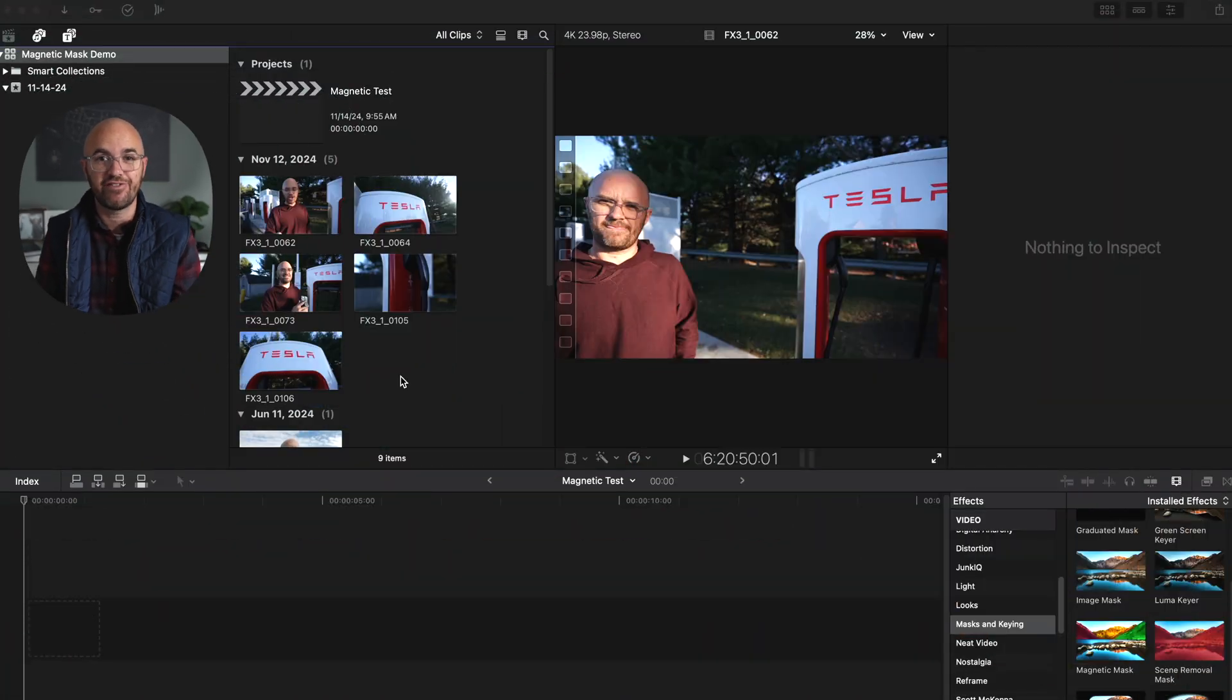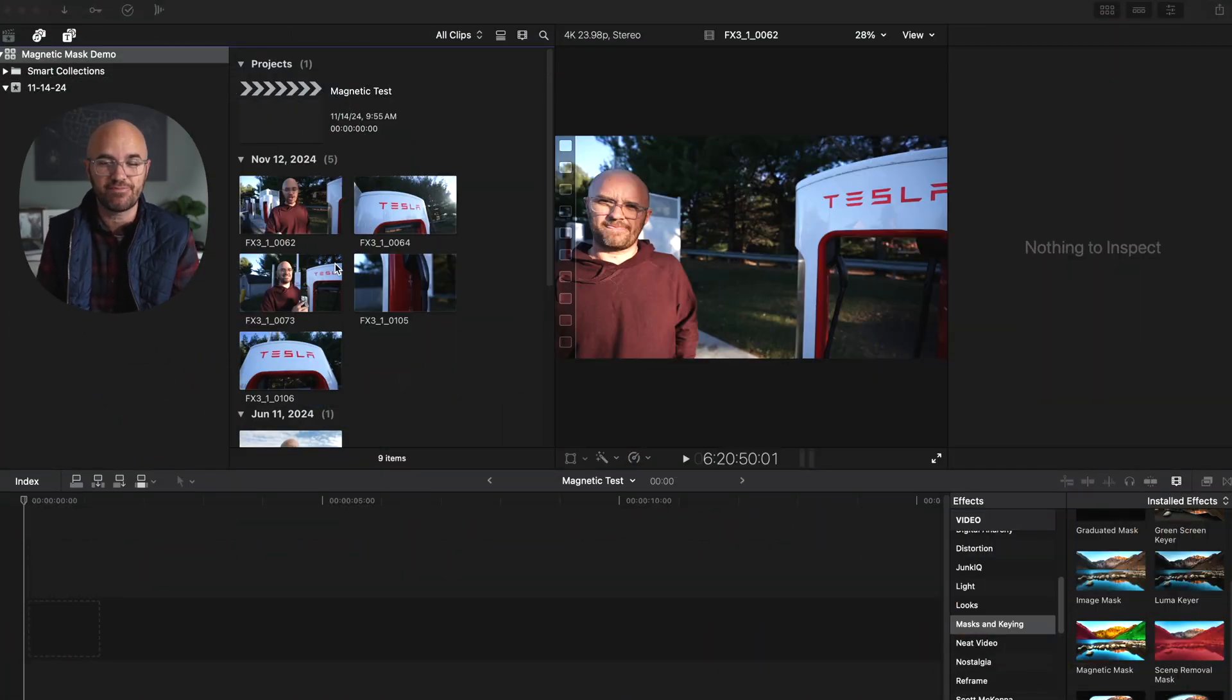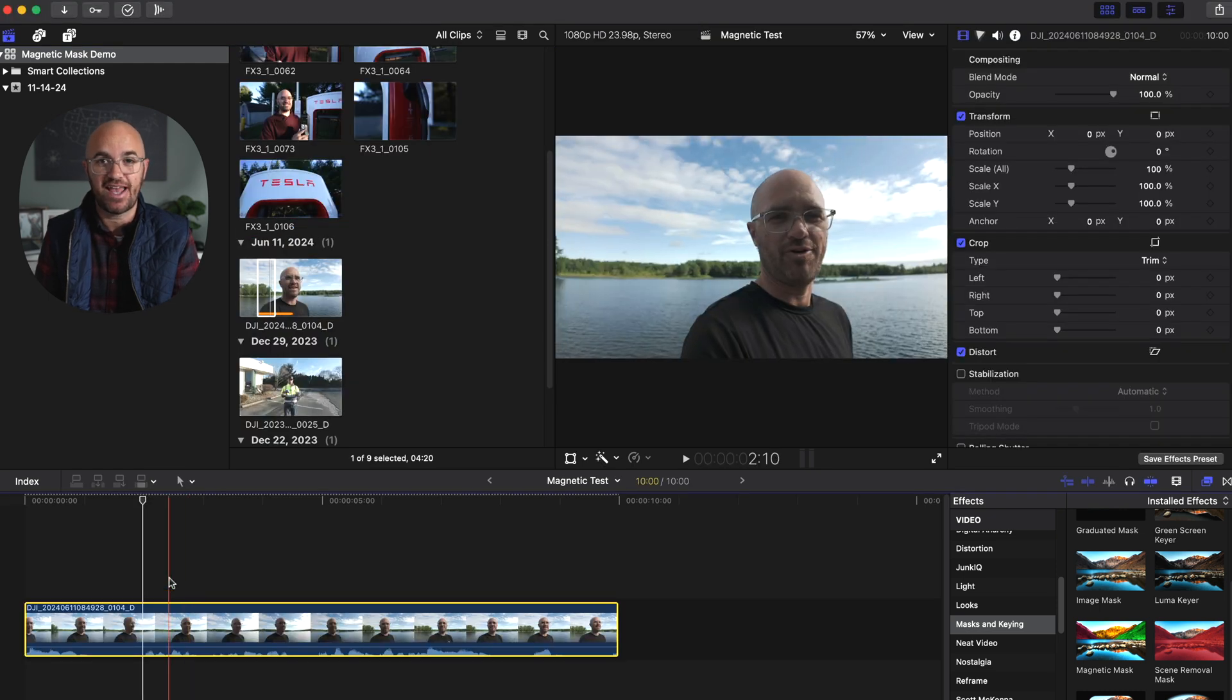This has always been possible in Final Cut Pro, it just takes a lot more time. Now it's as easy as ever. So let's dive right into Final Cut Pro so I can show you just how easy it is to apply this mask and show you some of the things that you can actually do with it.